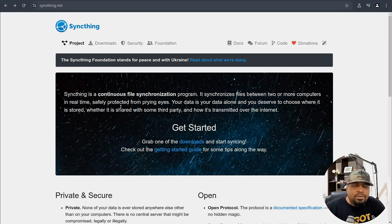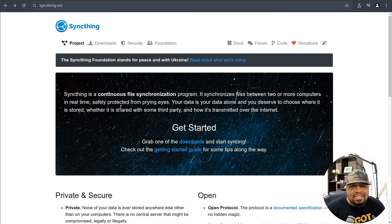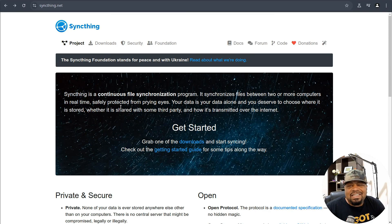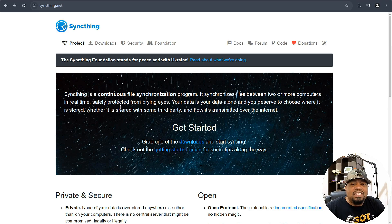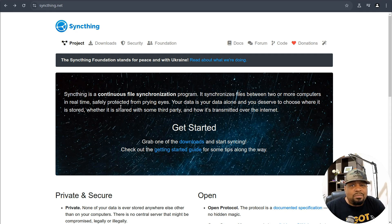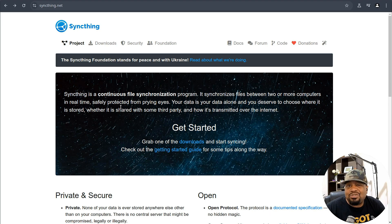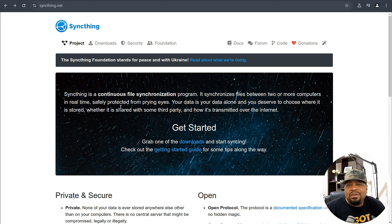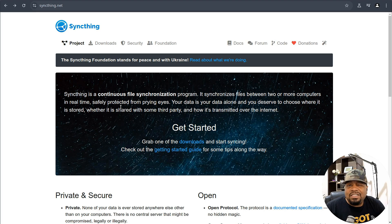So what exactly is Syncthing? In a nutshell, Syncthing is an open source file synchronization tool that lets you sync files across multiple devices without relying on any central server. It's peer-to-peer, meaning your data stays between your devices, keeping it secure and private.